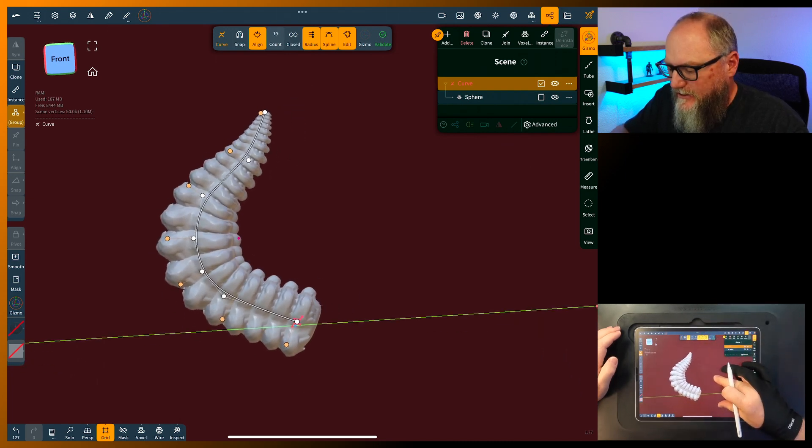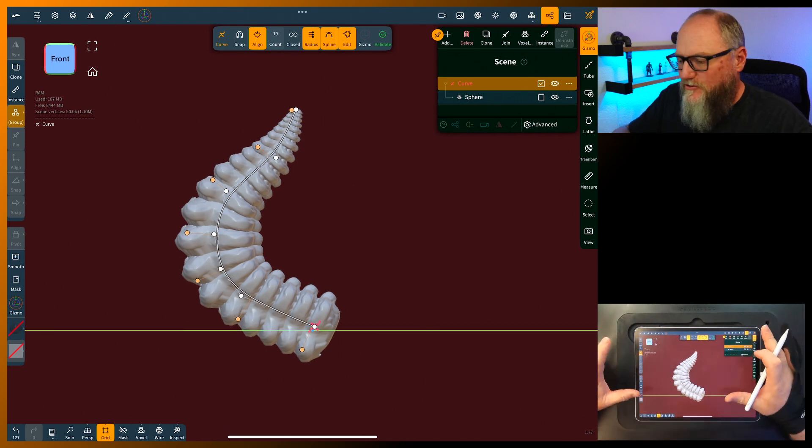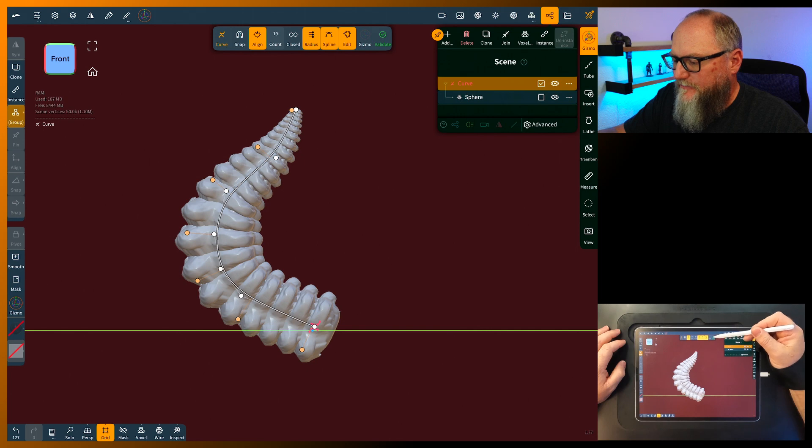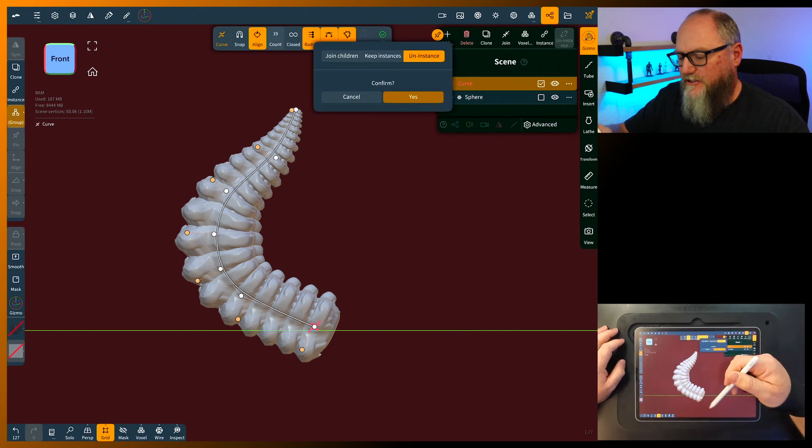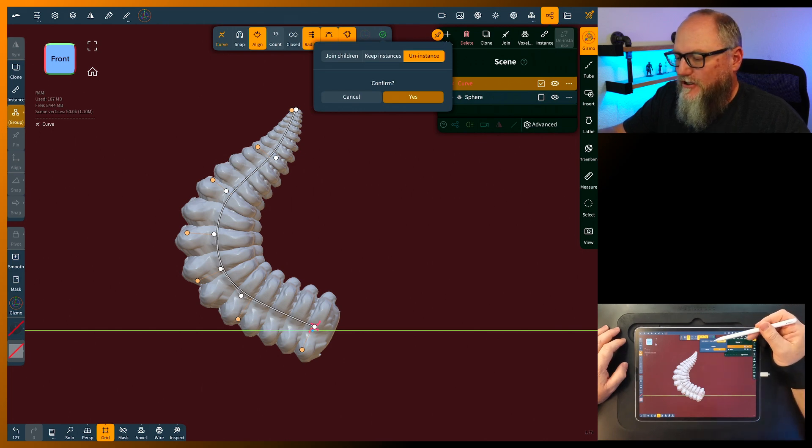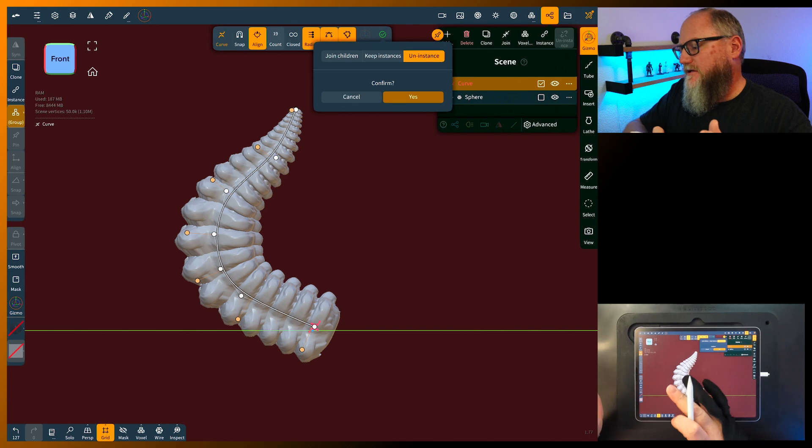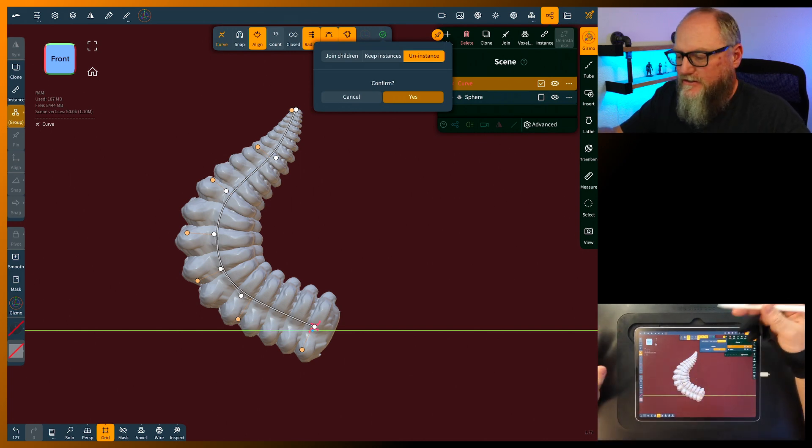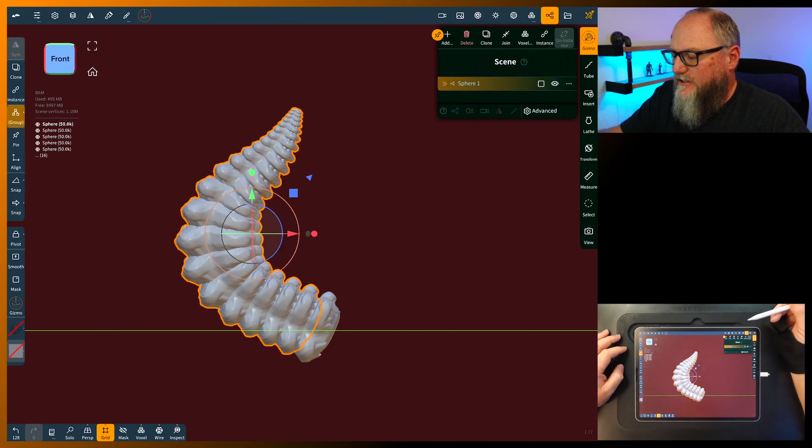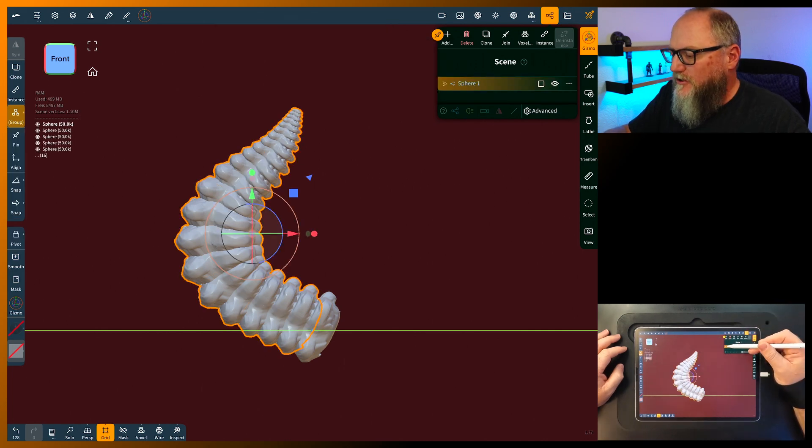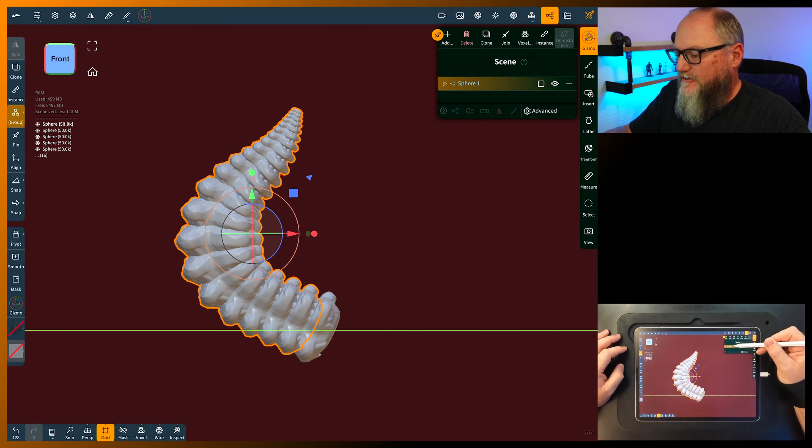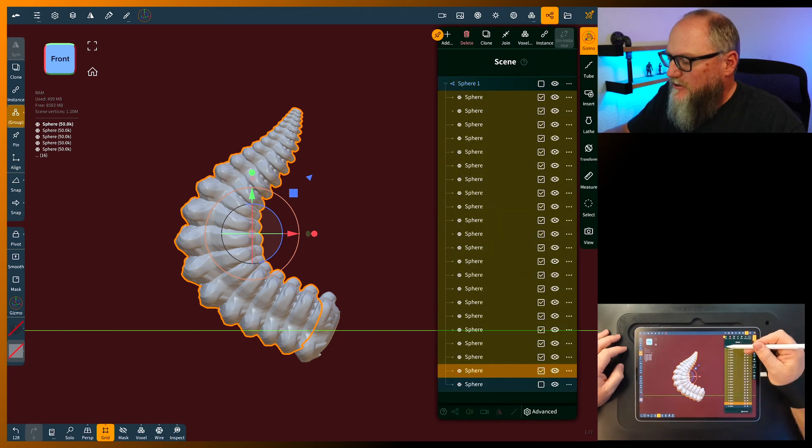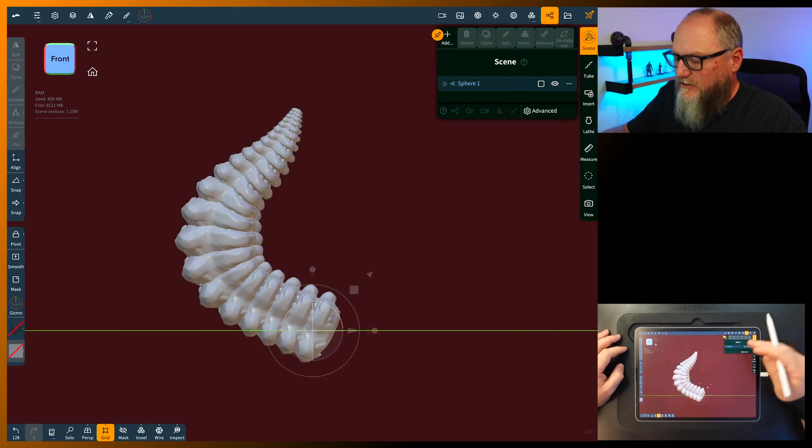Now there's a few different things you can do with this. We're going to go ahead and validate this. I'm good with it. You can join the children if you join the children, it's going to be like sculpting it. You can keep the instances where it will instance, or uninstance. I'm just going to uninstance and click yes. If you go, you'll see the menu goes from one curve and the sphere to a whole pile of them. We're going to come up here, select them all and unselect them.